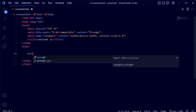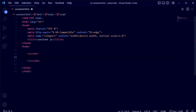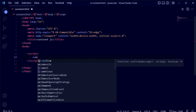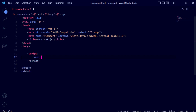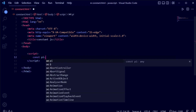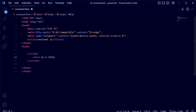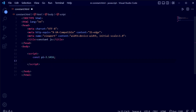Inside the script tag, you must use the const keyword to declare a constant. Here we are declaring const pi = 3.1416. We know that pi is a well-known constant with this correct, fixed value. Now we are going to try changing this value.